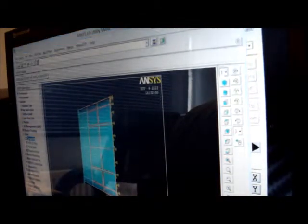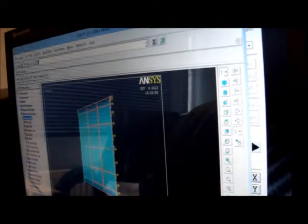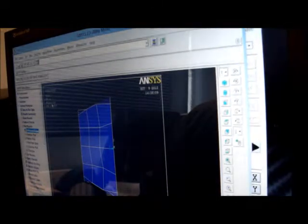I can now do the eigenbuckling — solve, current LS. It's done the eigenbuckling. Now we'll have a look at it: general postprocessor, read results, first set, plot results, deformed shape. There you are — it's 14.005 megapascals, which is reasonable for elastic buckling. The plastic buckling must fall, so the plastic knockdown factor is about just over three, which is about right.